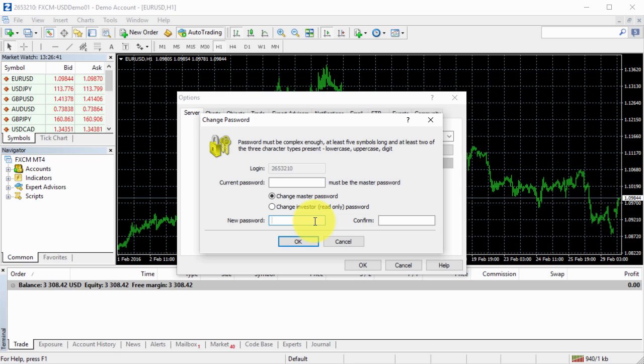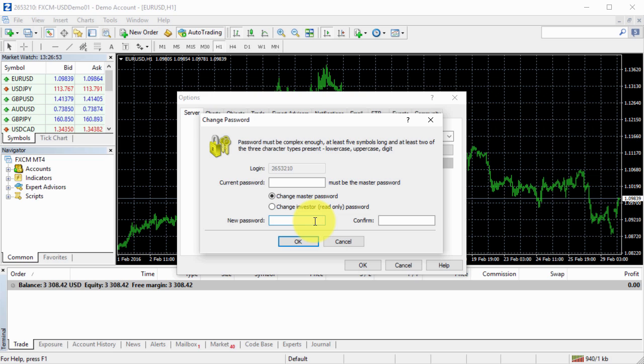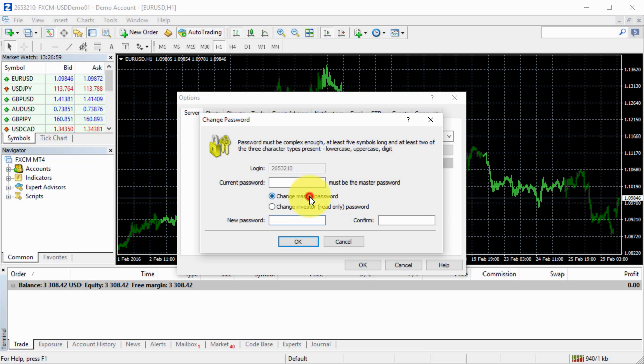If you just want simple solutions just to copy trades of someone who gives you access to their account, obviously they would never share their main password with you. The main password, as we can see, is called master password right here.